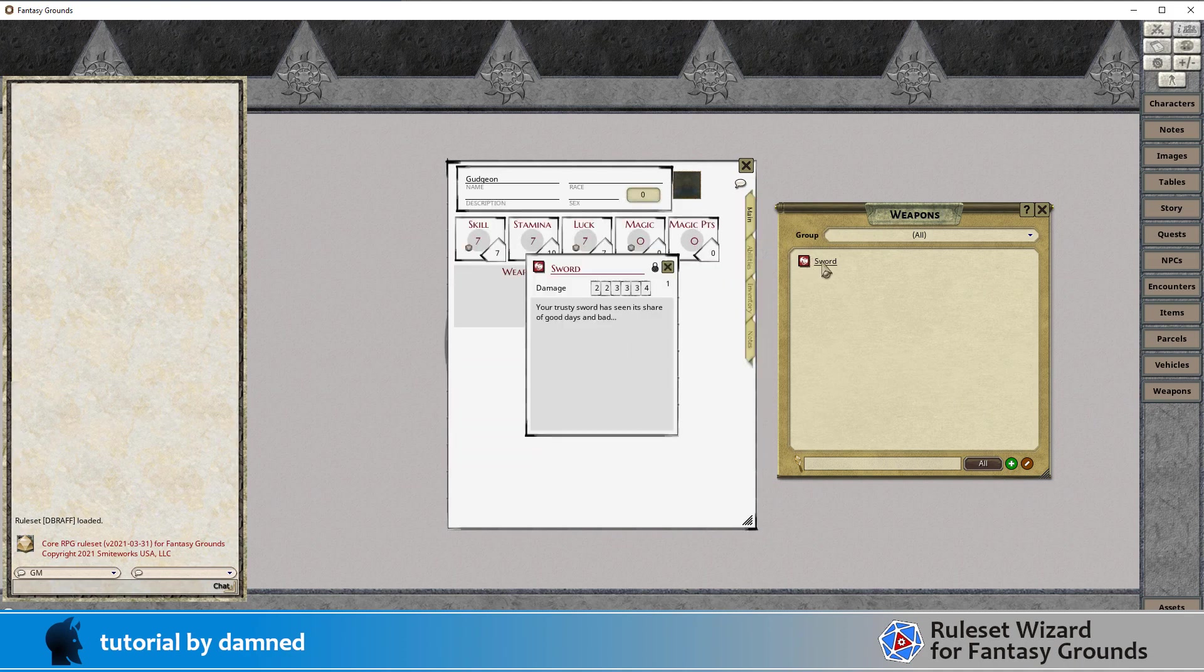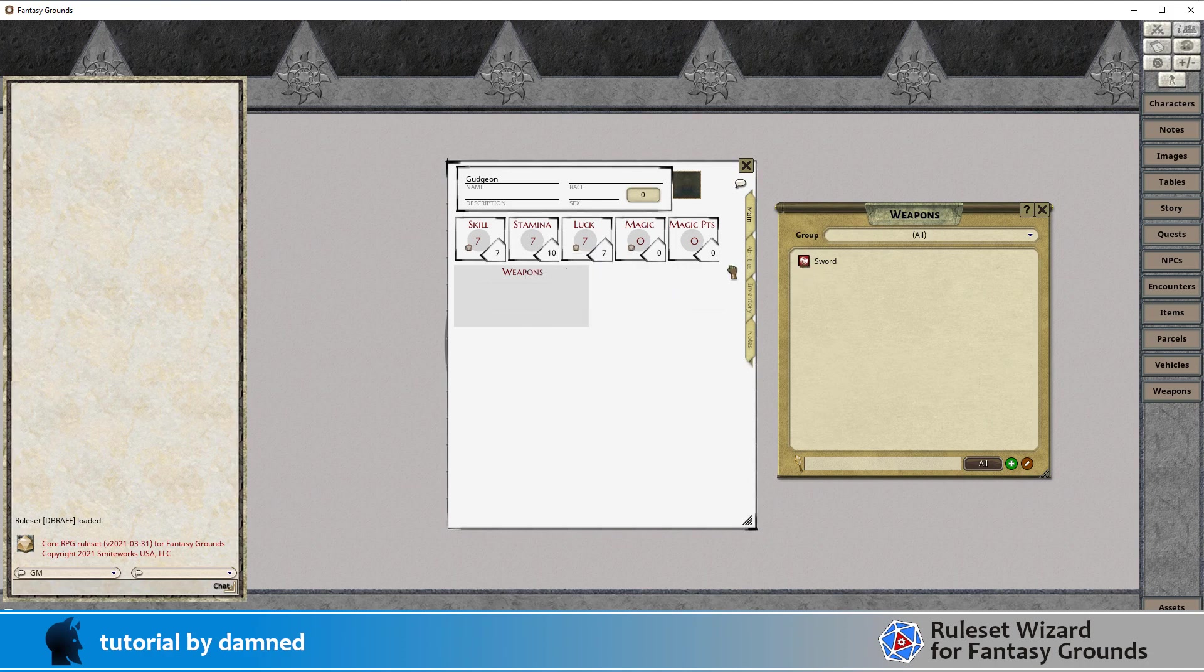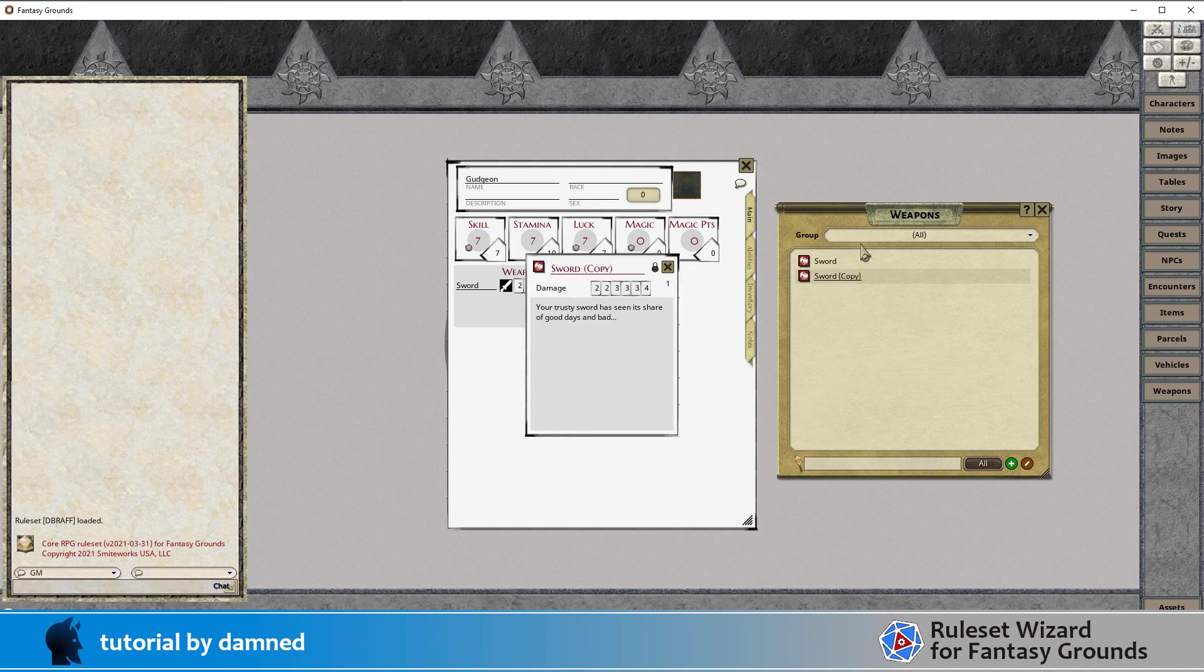When we open our sword we can see it's got its values set up in here and if I drag that into here it's going to populate that field. I can create other records here so we'll call this one a dagger and it's going to have different damage.